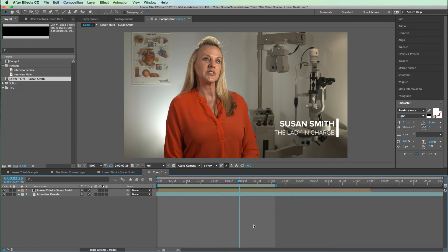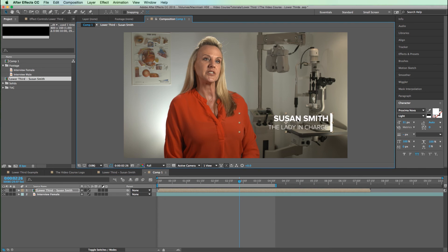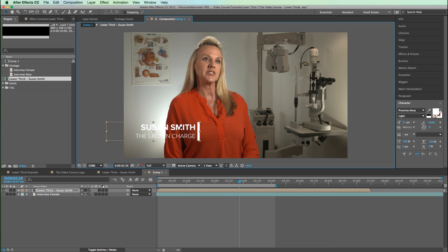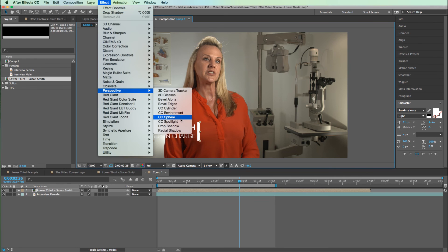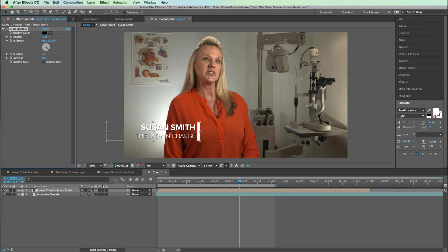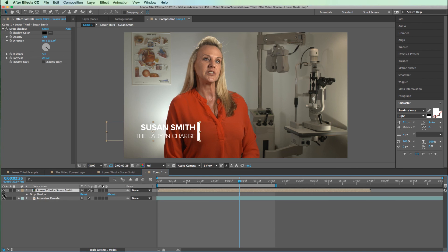One other thing I want to show you: sometimes you'll have an interview where the background is a little bit bright and you put white text on top of it, and the white text kind of blends into the background like this example here. What I usually do is go to Effect > Perspective > Drop Shadow. You could leave it like that, but that looks kind of cheesy. So what I'll do is ramp up the opacity to 75 and ramp the softness to around 250 or 280. You can't even tell there's a drop shadow, but it definitely separates the text from the background. Toggle on and off the effect to see before and after.